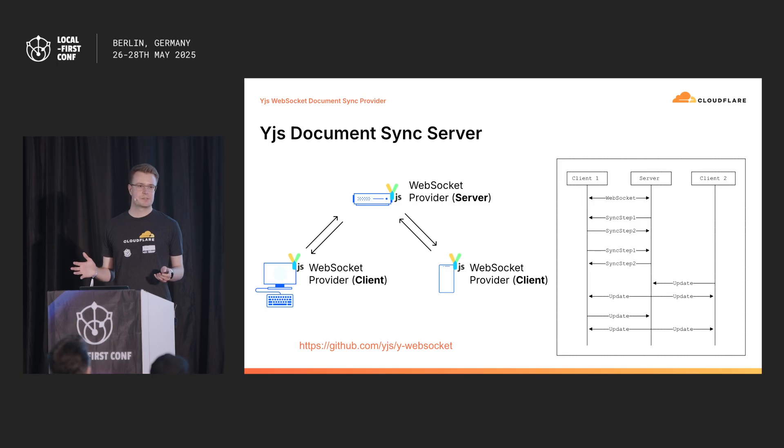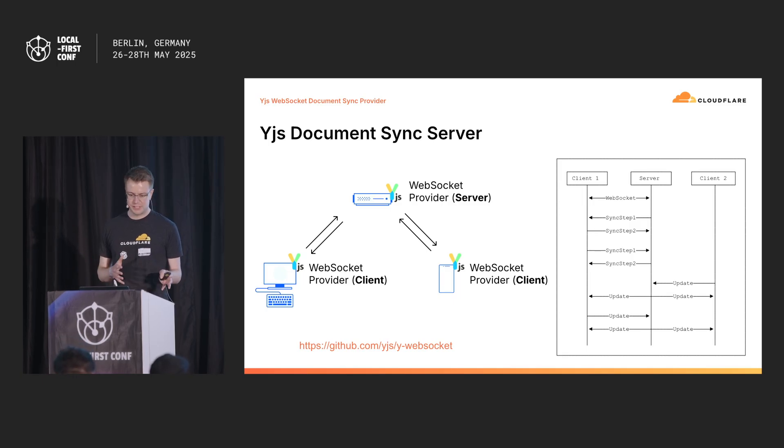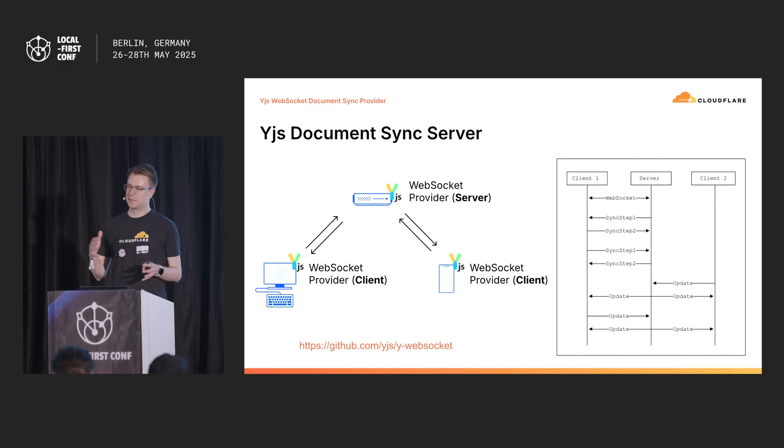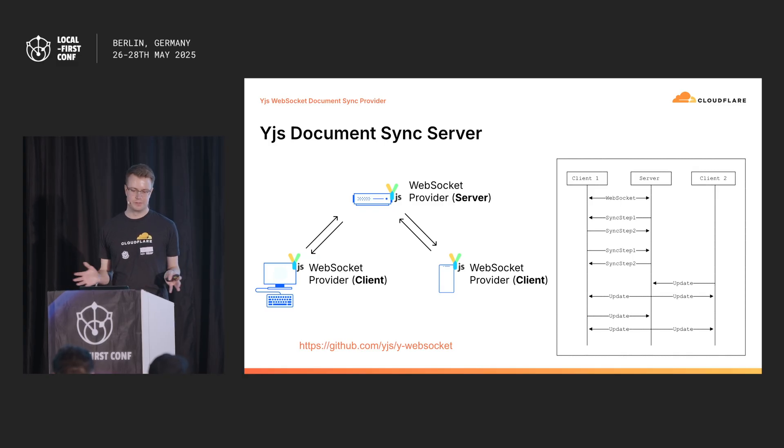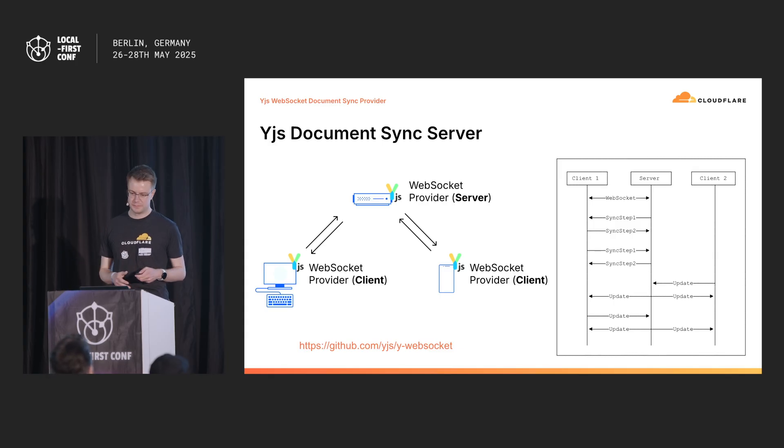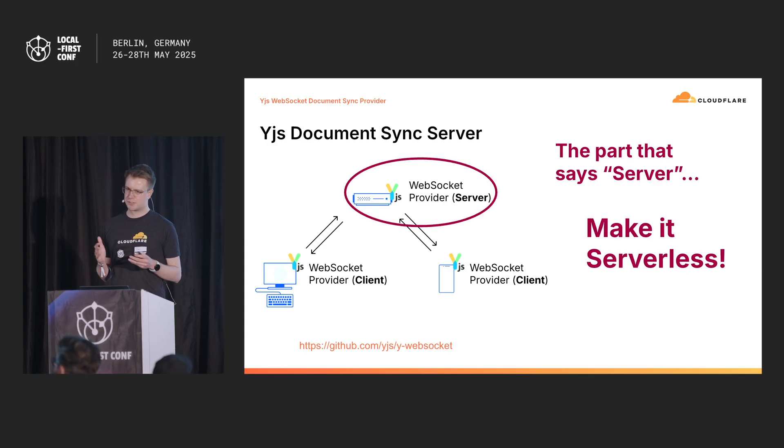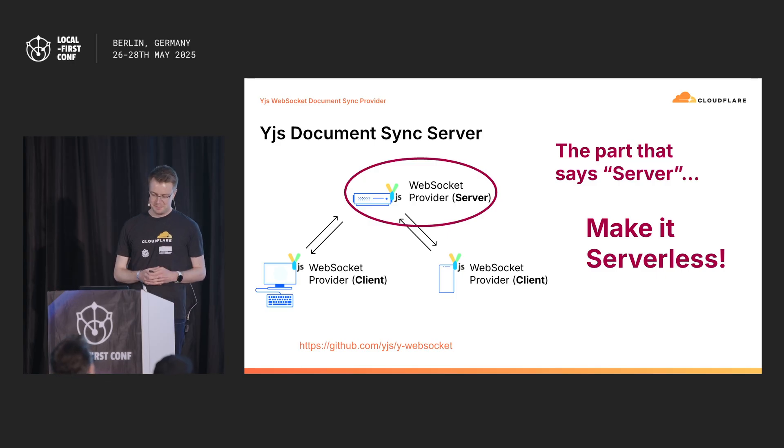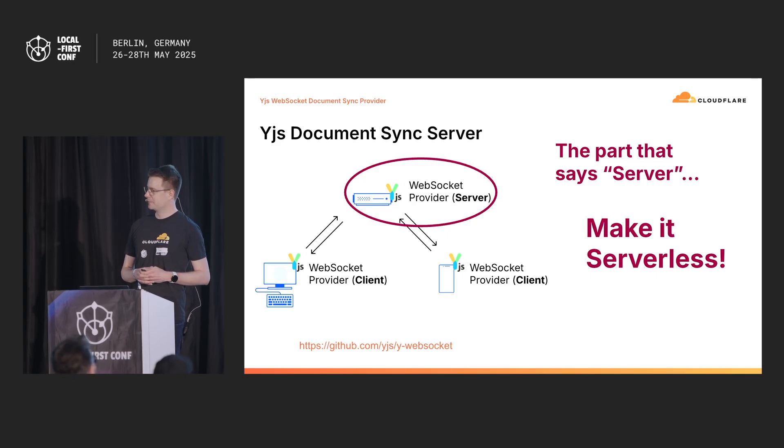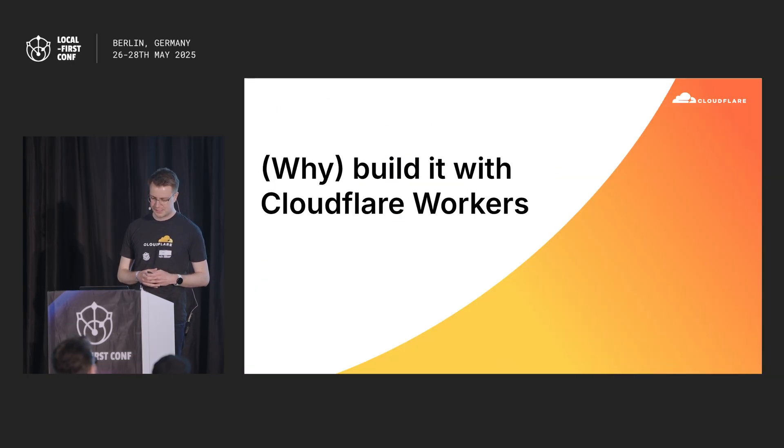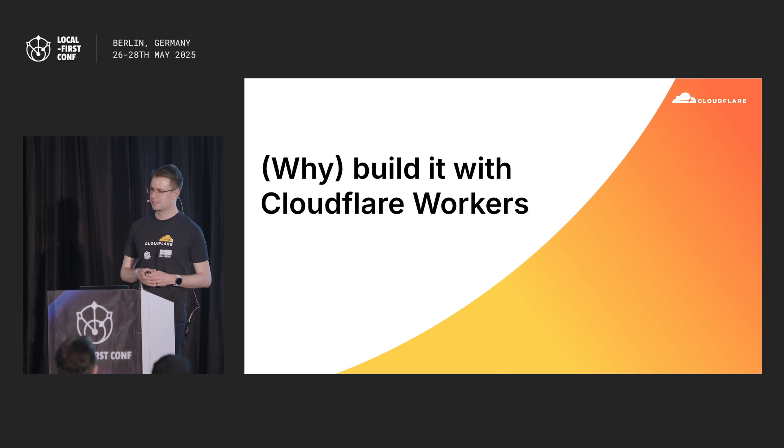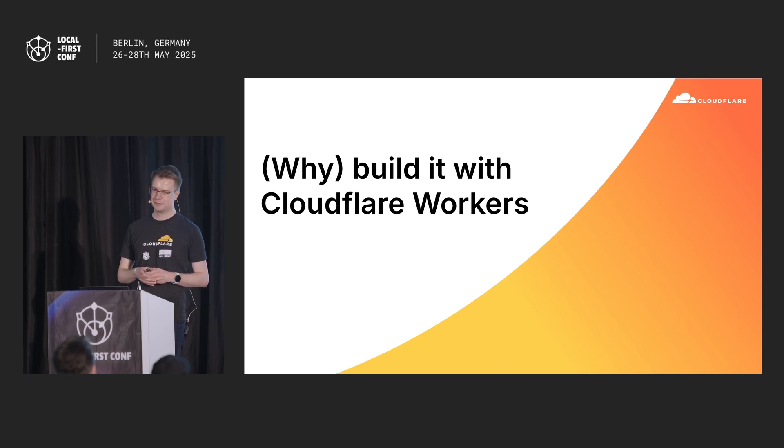How this usually works is you have two pieces of code. One of them is a client you run in your browser app or your mobile app. The other is a server app. You run on a Node.js server deployed somewhere. So that server part where it says server, can we make that serverless? I think so, and I think we can do it by building on top of the Cloudflare broker platform.